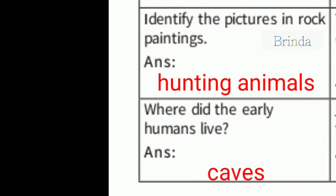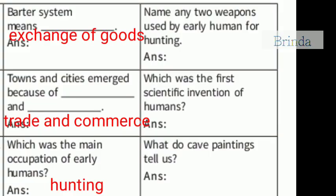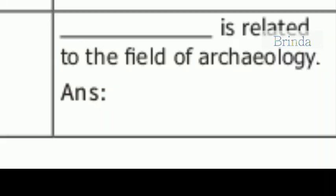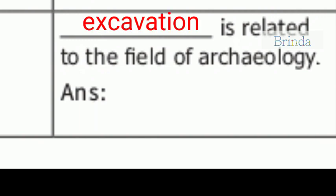Where did early humans live? Early humans lived in caves. Barter system means the exchange of goods. Towns and cities emerged because of trade and commerce. What was the main occupation of early humans? Hunting. Excavation is related to the field of archaeology.